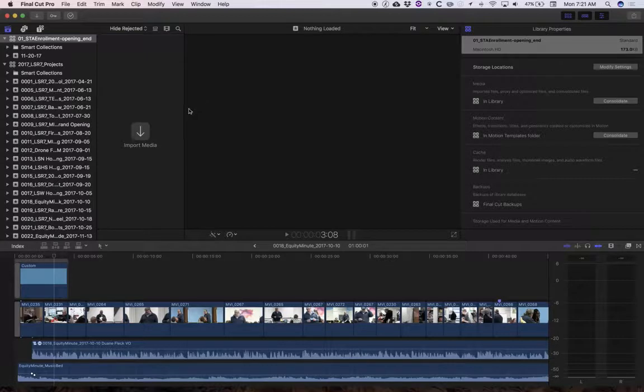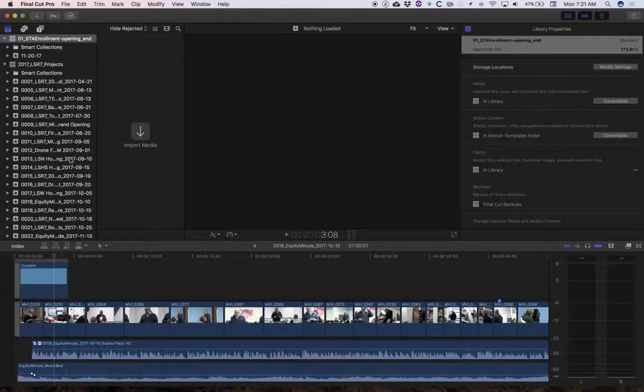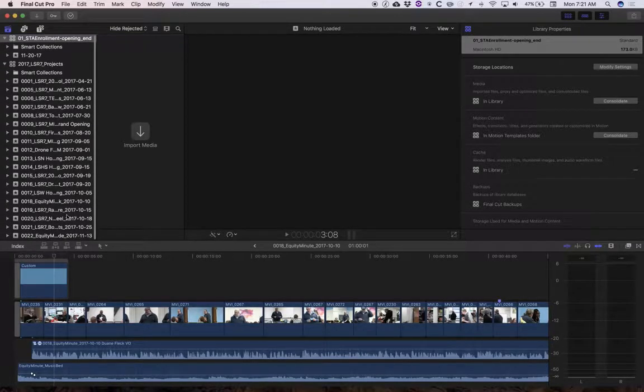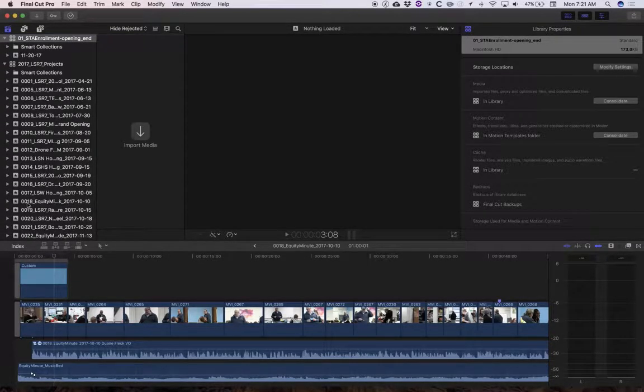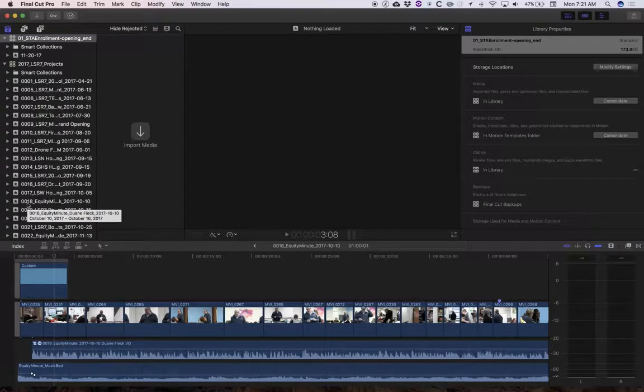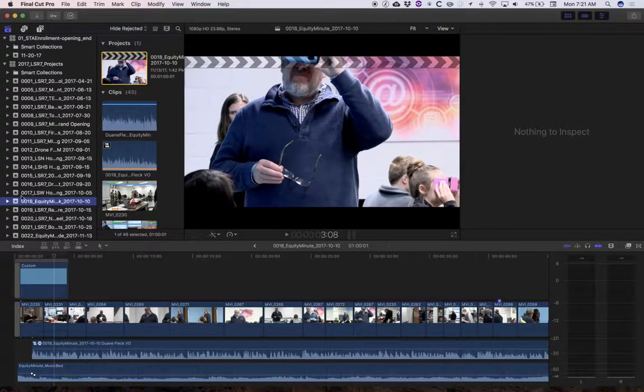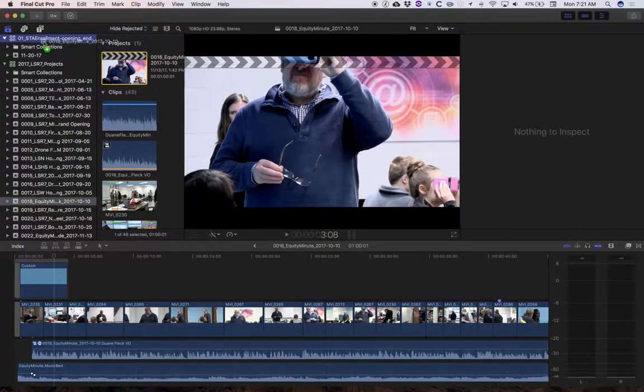Okay so now what I've got in here is a brand new library with nothing in it. And then what I'm going to do is take the event that I want and I'm going to copy that into this library. Here's the event that I'm going to move in there.